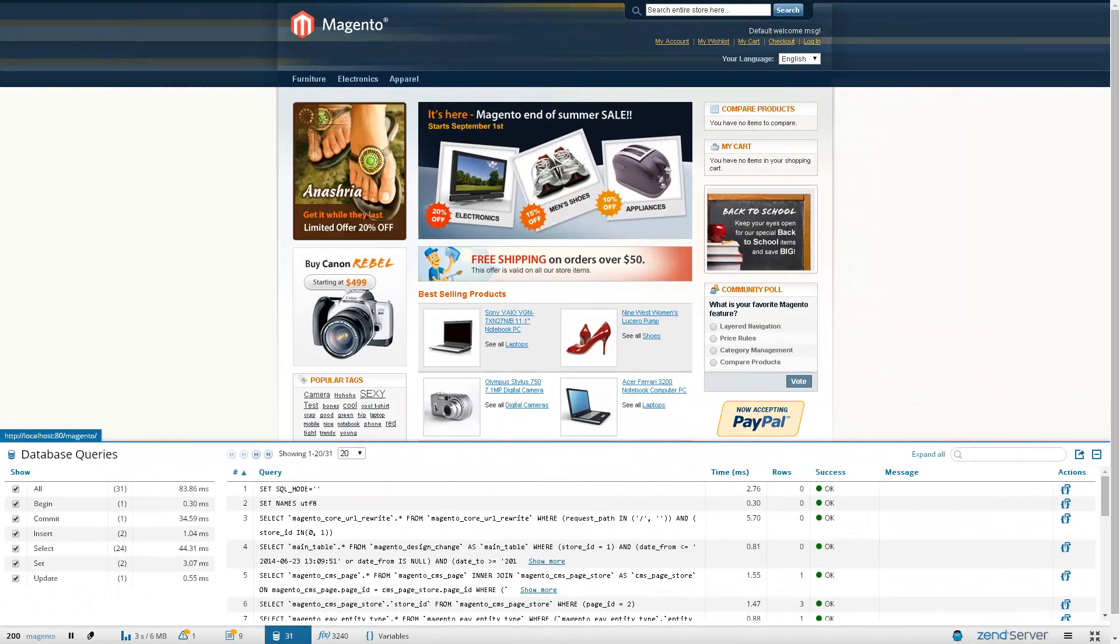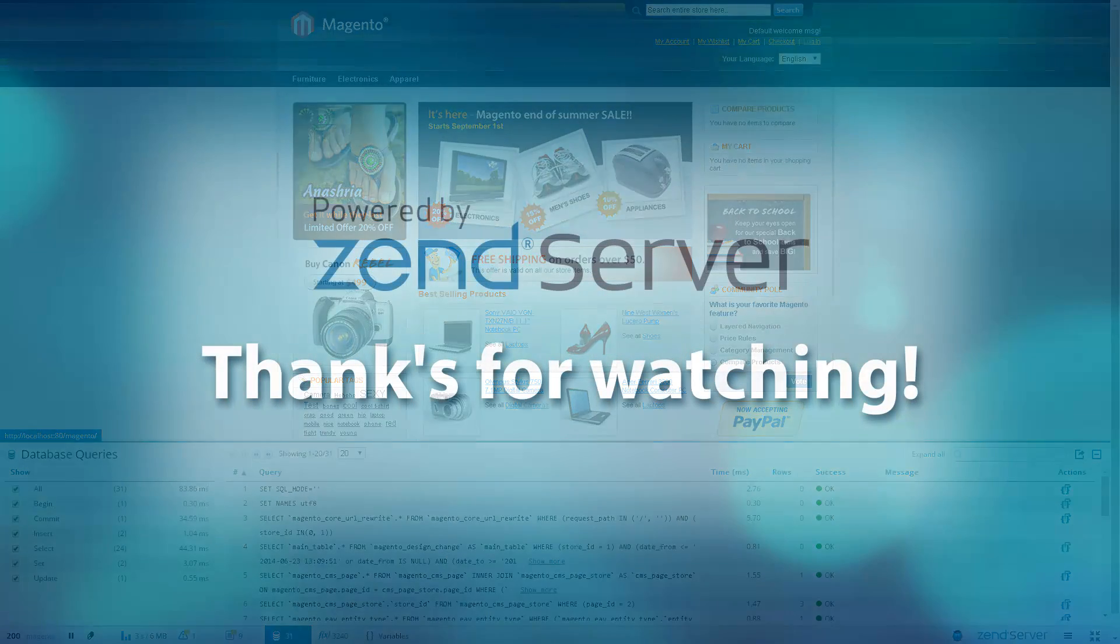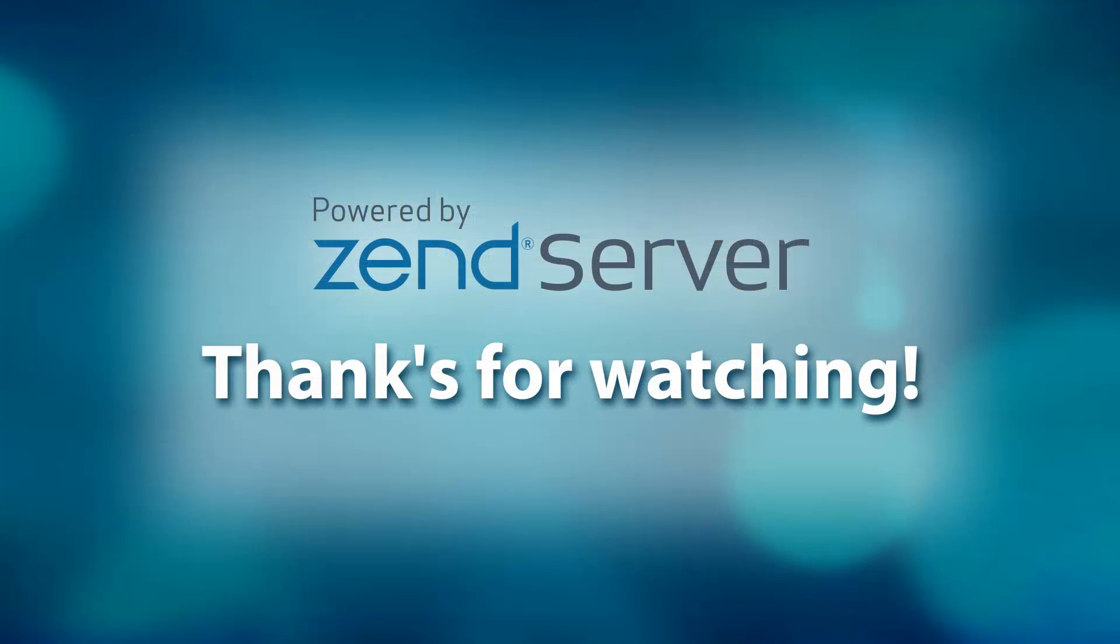To sum it all up, Z-Ray gives you in context and around the clock X-ray visibility of your code, allowing you to identify and troubleshoot issues early on in the development cycle and way before you go into production. Z-Ray transforms how you already work into a best practice that will make your job easier and your PHP better.